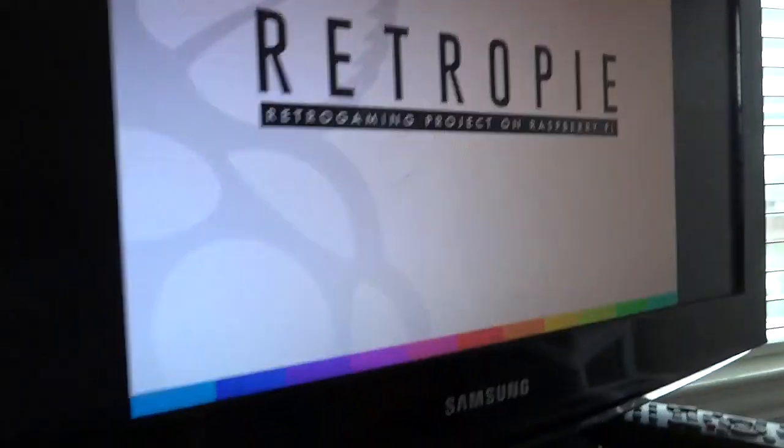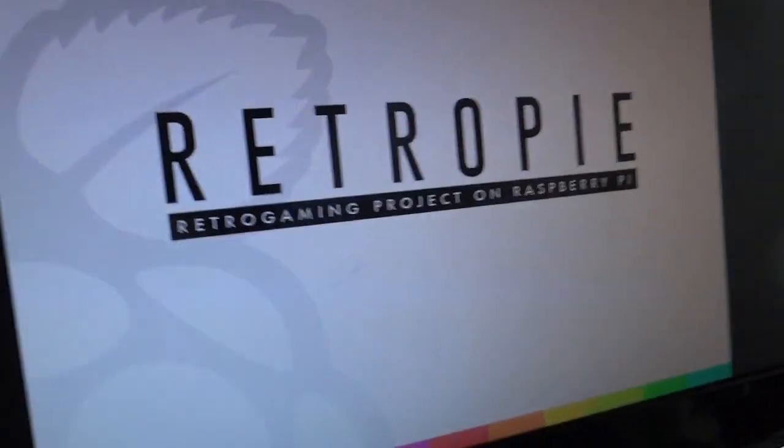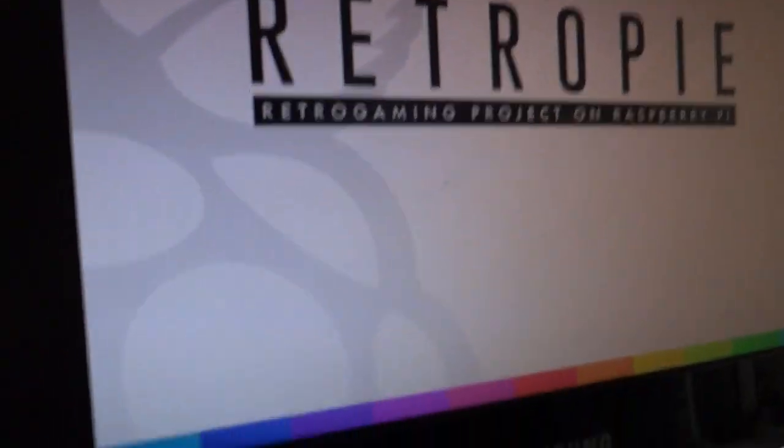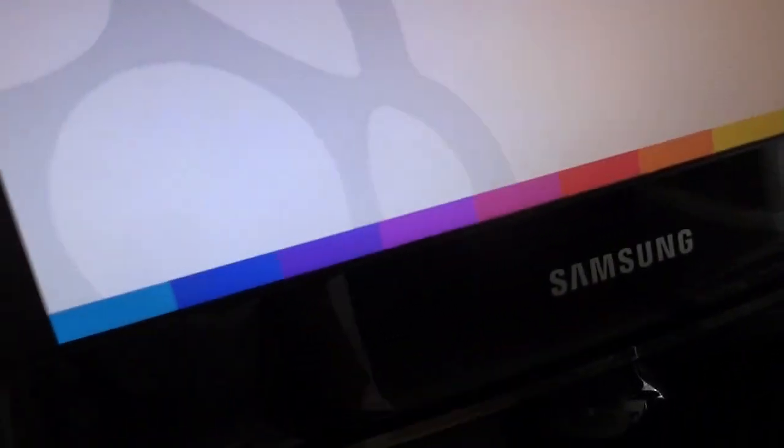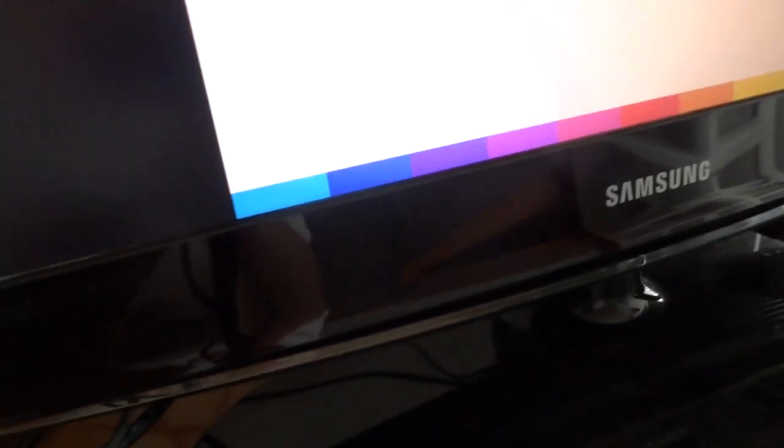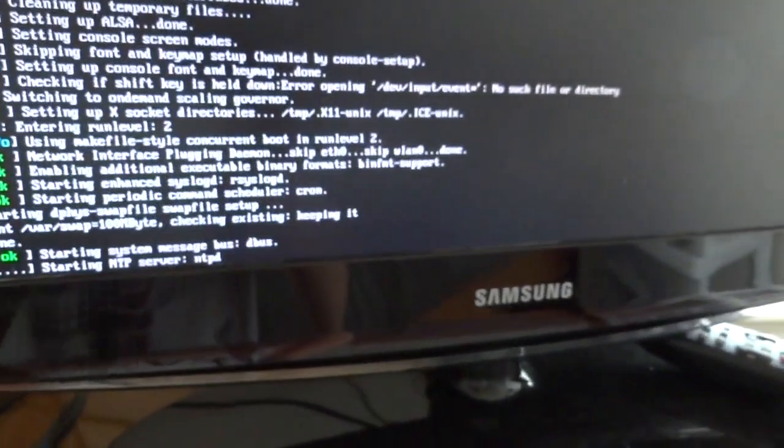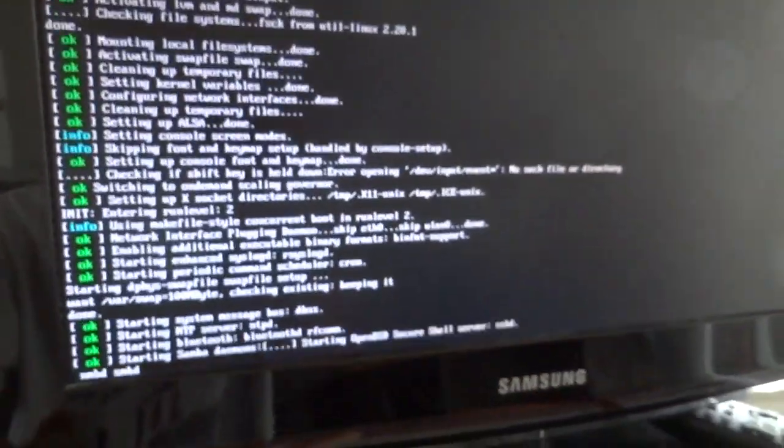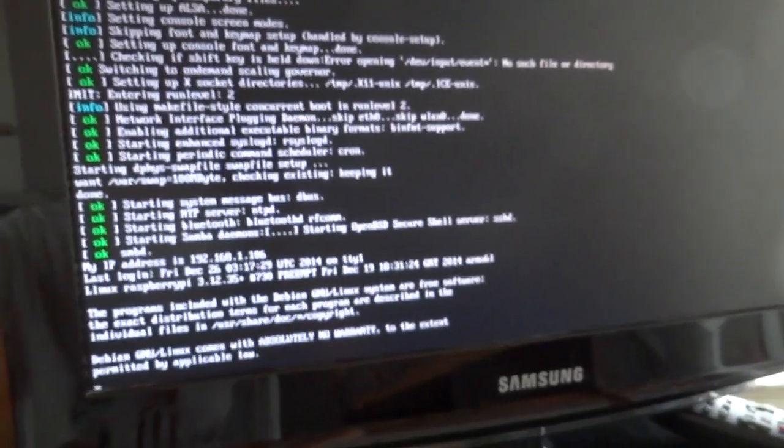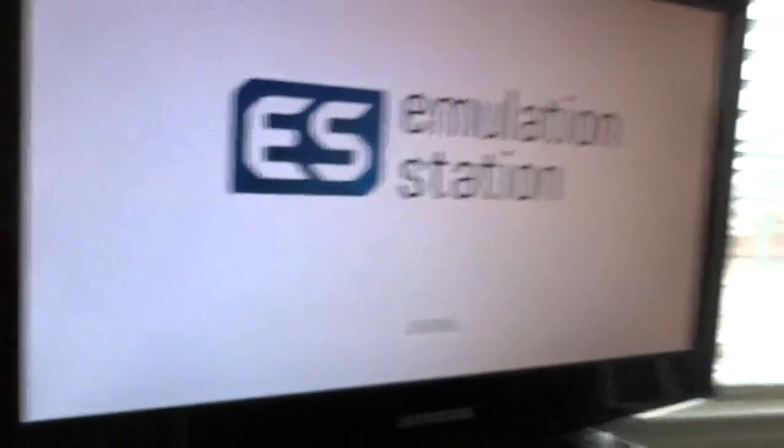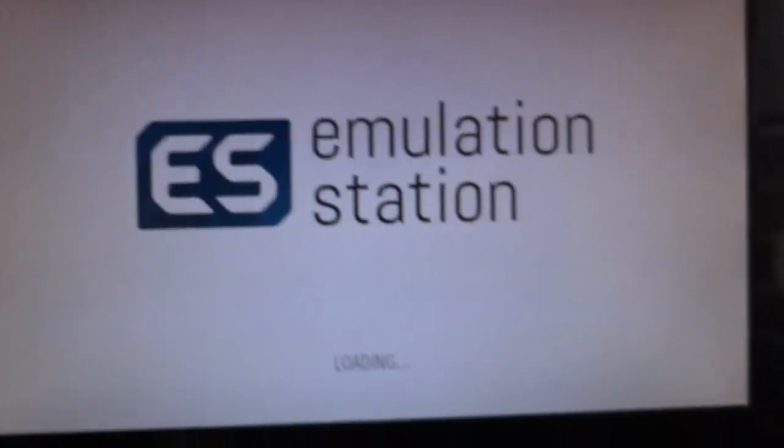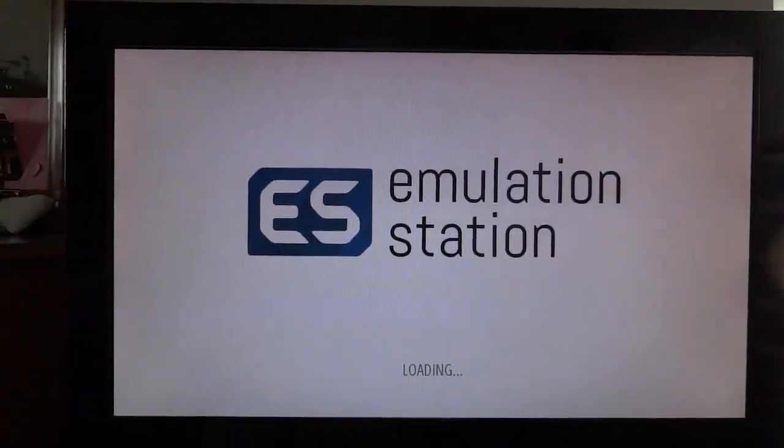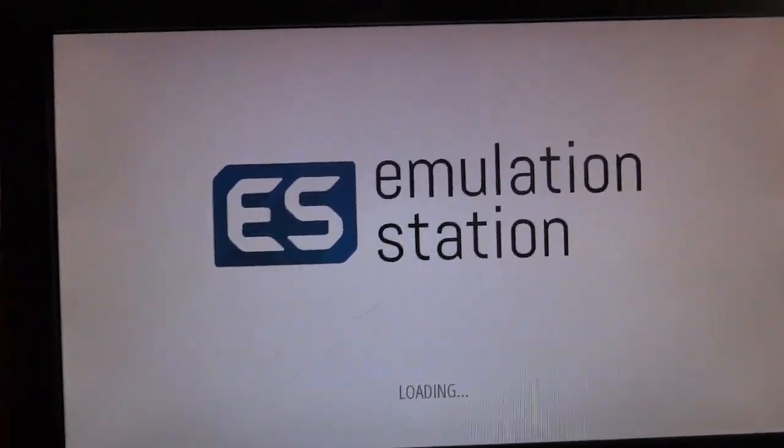Here's the RetroPie boot up image. And then, it goes back to this screen to finish up booting. Here's the emulation station. This is the GUI front end I was talking about.